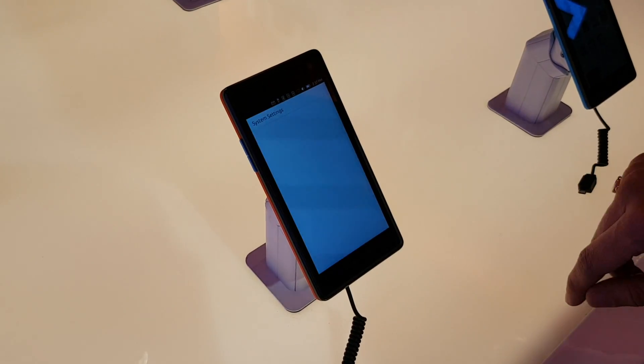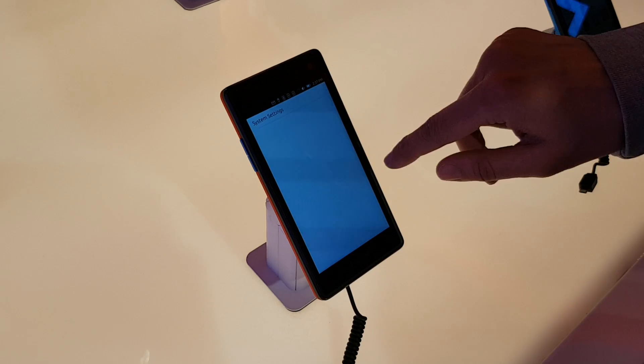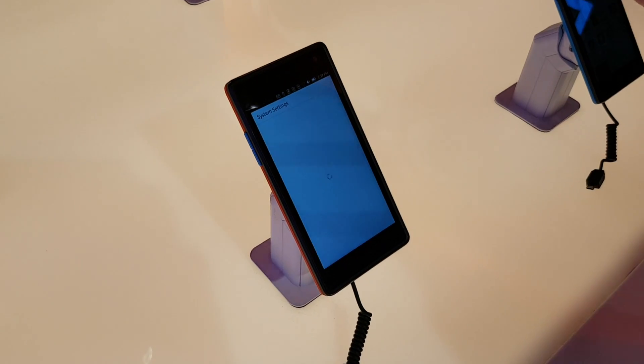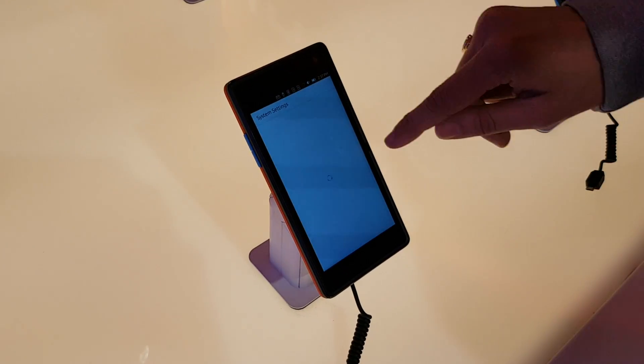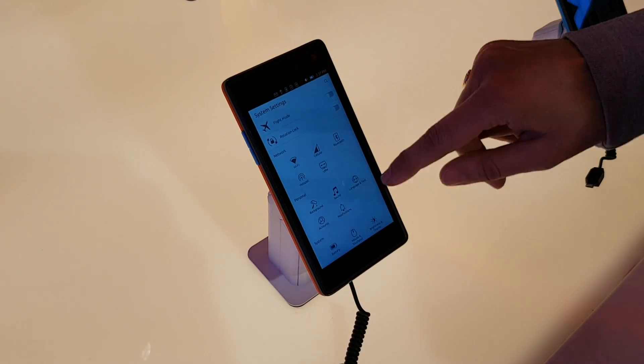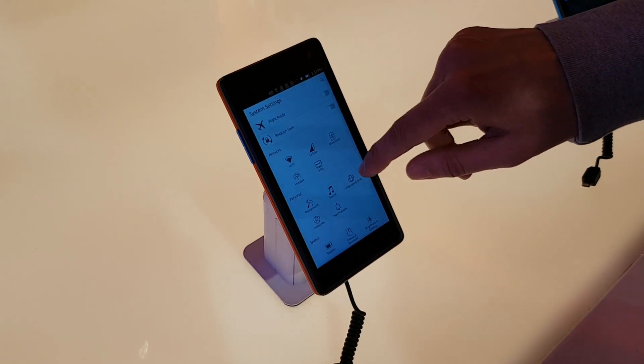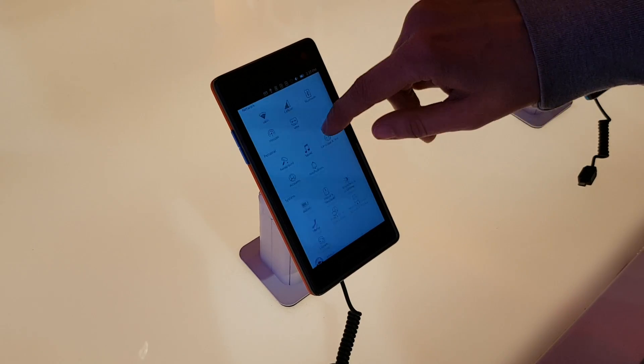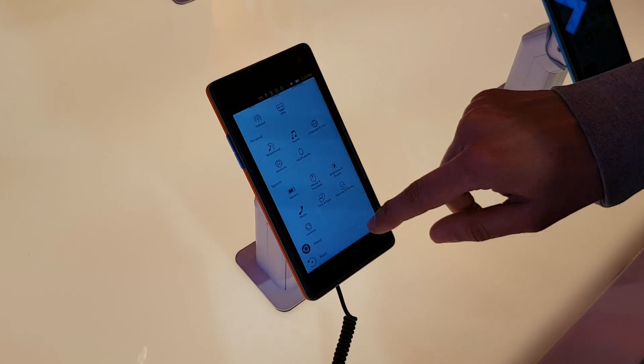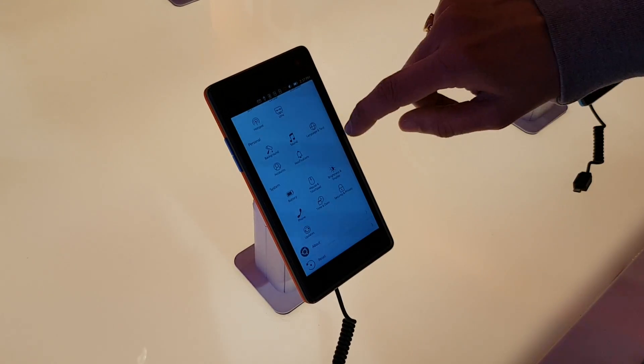You can go to system settings. It's really plain and easy to use. You have the Wi-Fi over here, audio is working, rotation, time and date can be set.